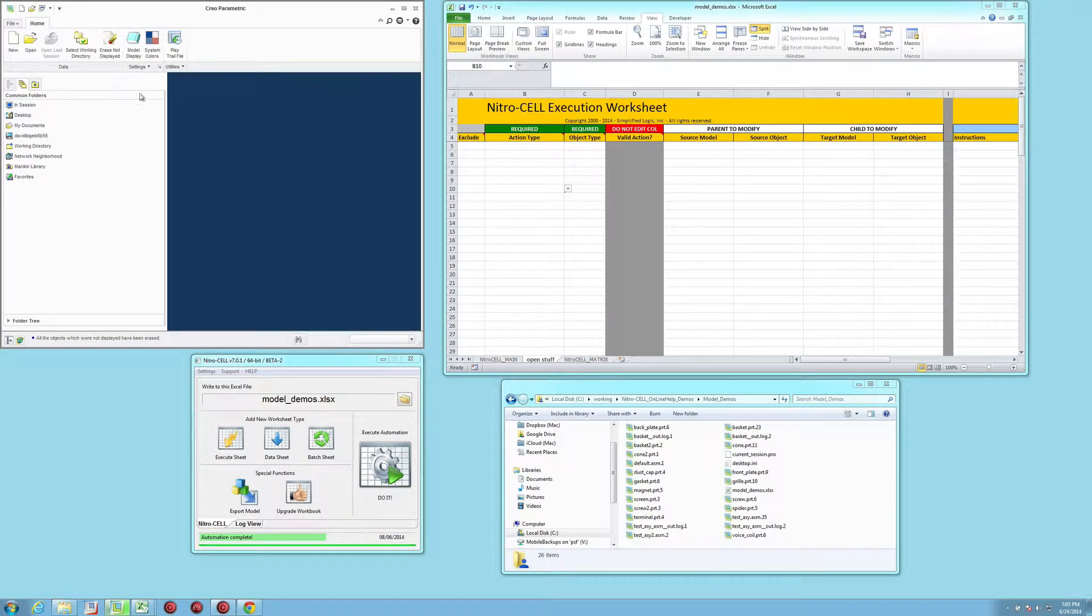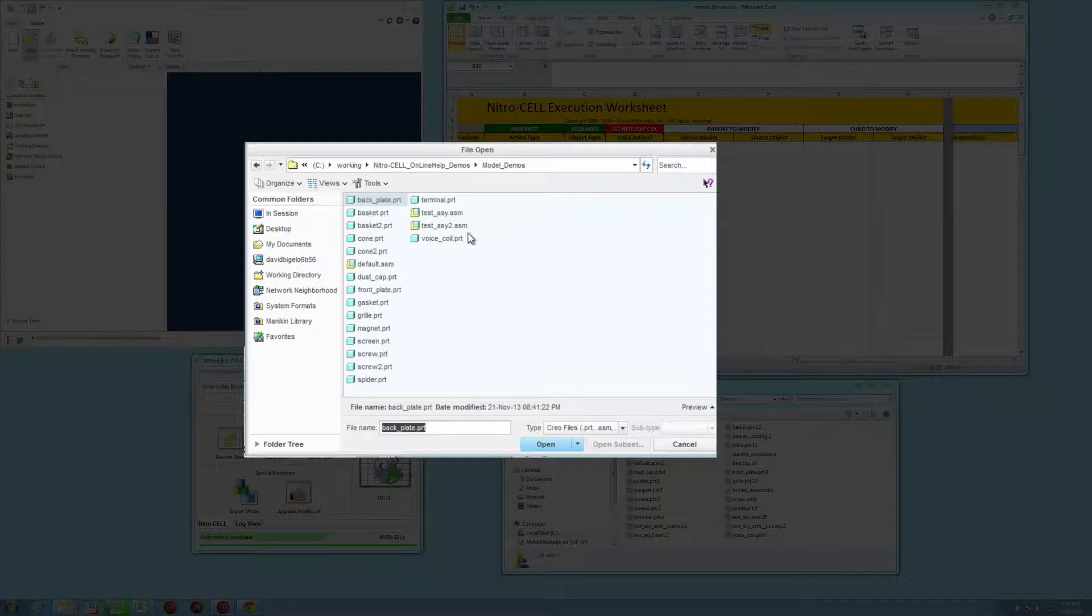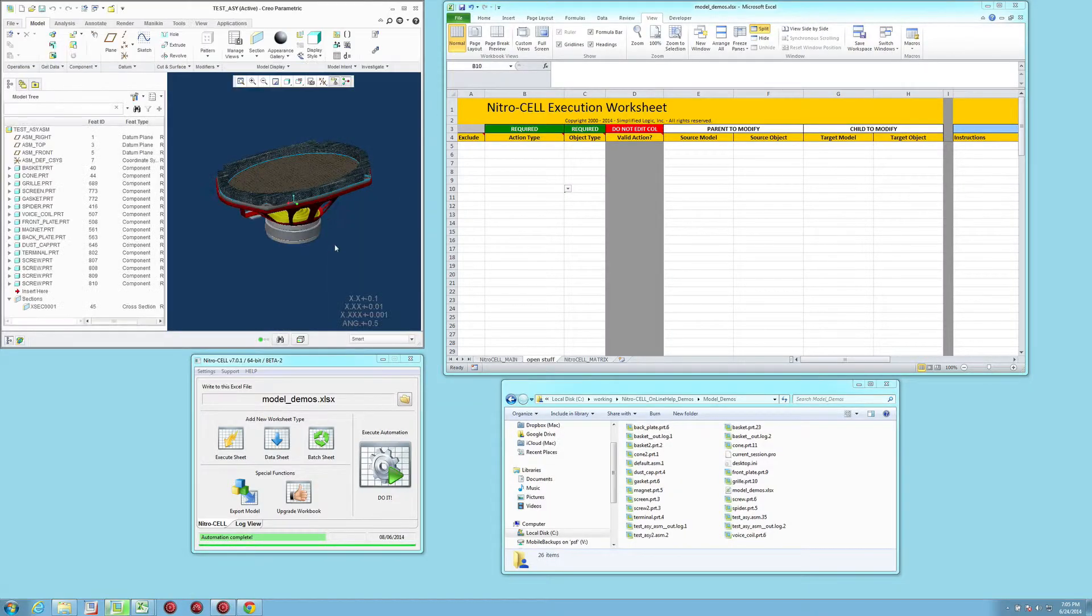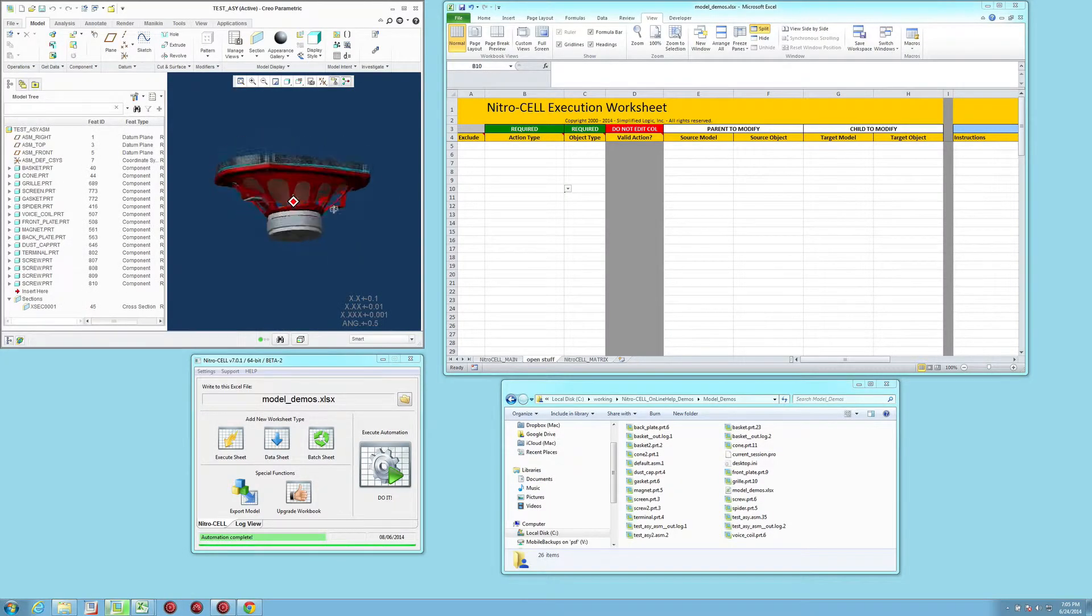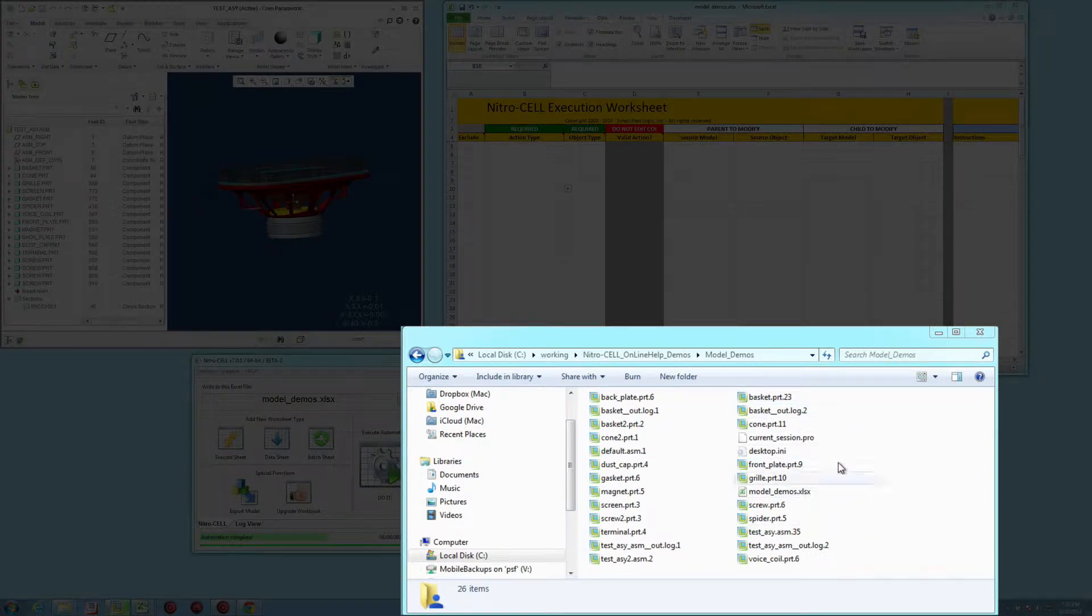Exporting IGES files from Creo is really easy with Nitrocell. I'm going to open up a small assembly here, and this comes from my current working directory, which is displayed down here in this window.